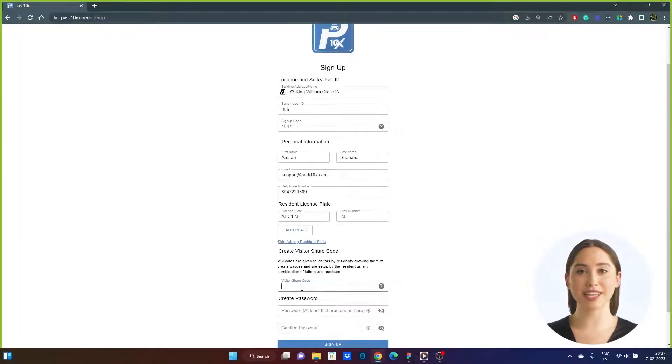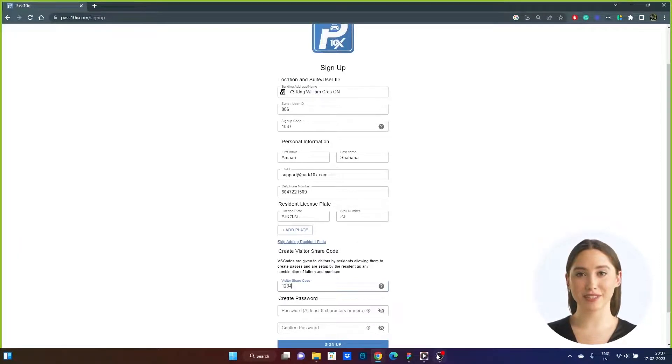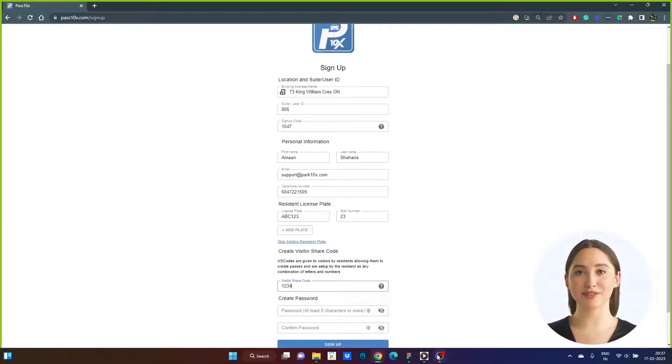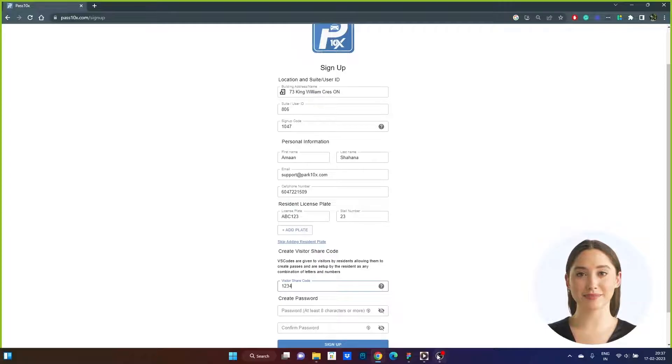Step 4. Create a visitor share code using any combination of characters. You provide this visitor share code to your visitors who can then create their own visitor passes.